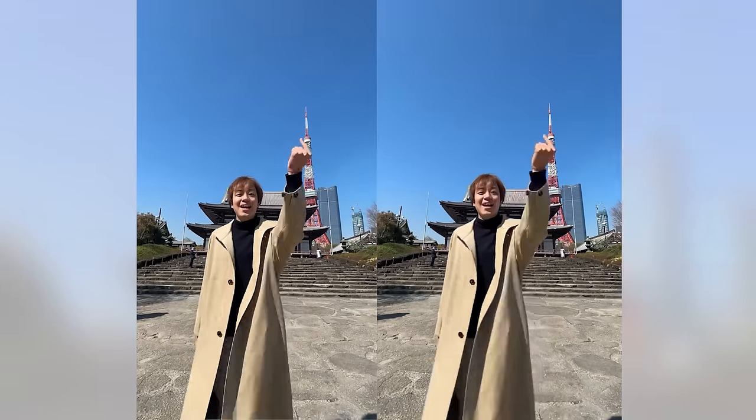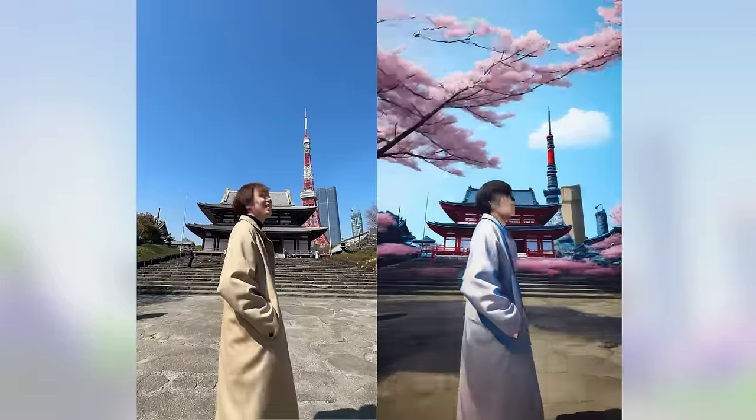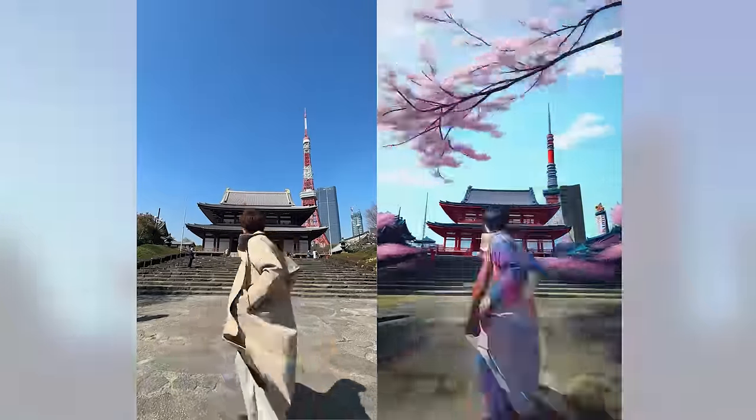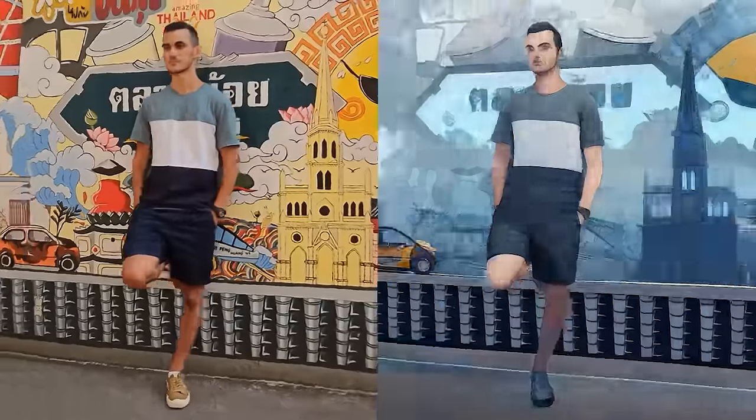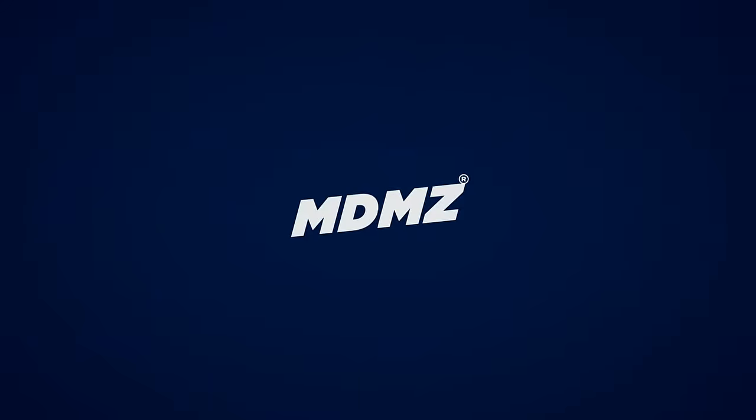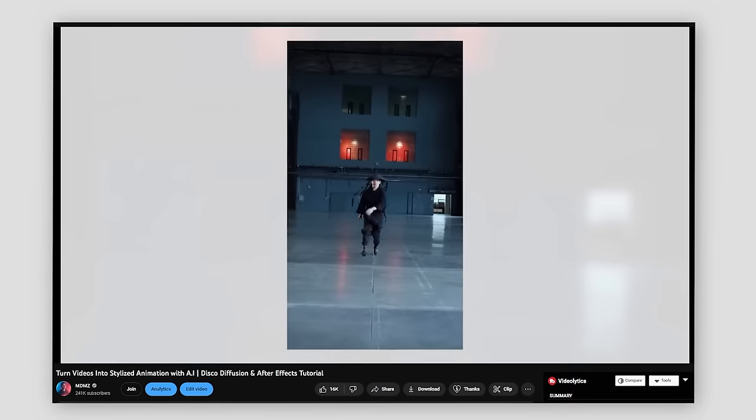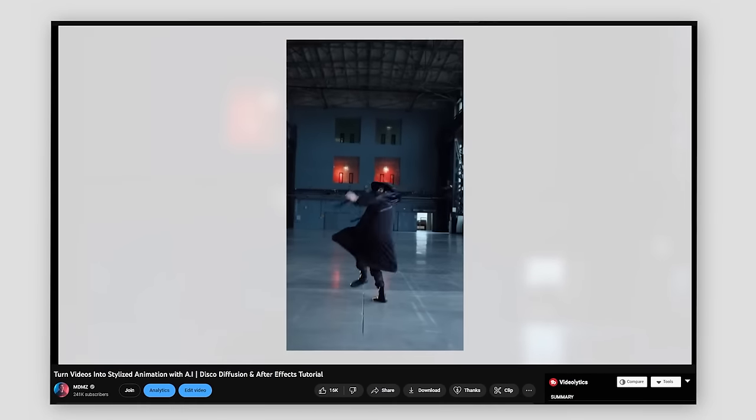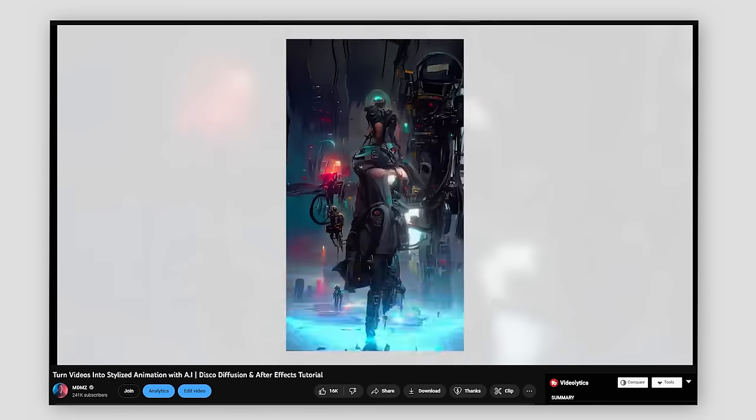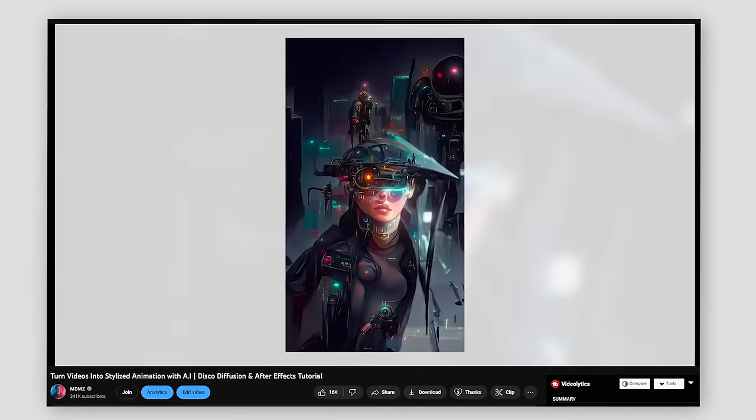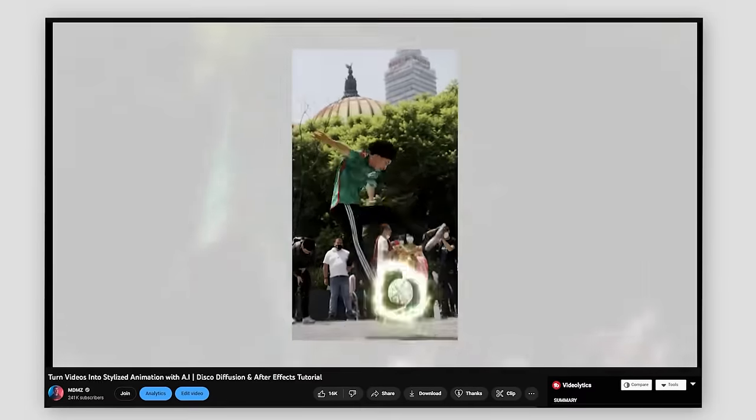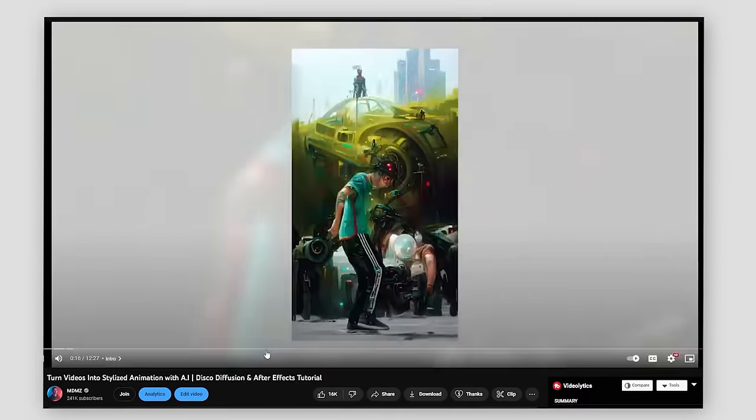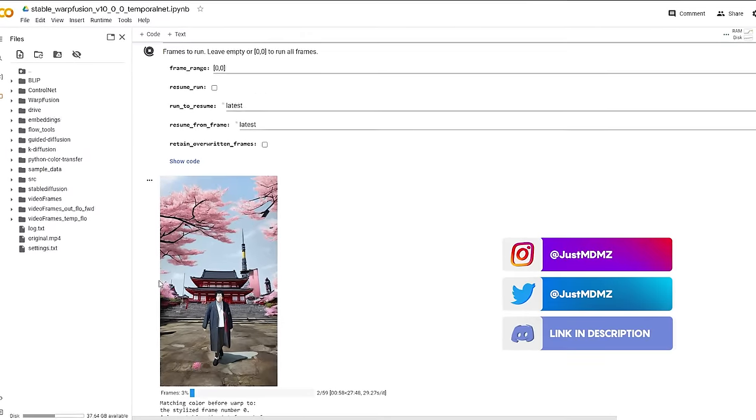In this video, I'm excited to share with you a way to transform your regular videos into visually stunning animations using AI. I've actually made a tutorial before on a similar method using DiscoDefusion. It can give you some pretty cool results, but it can also get pretty messy. Today, we would use Warp Fusion instead,